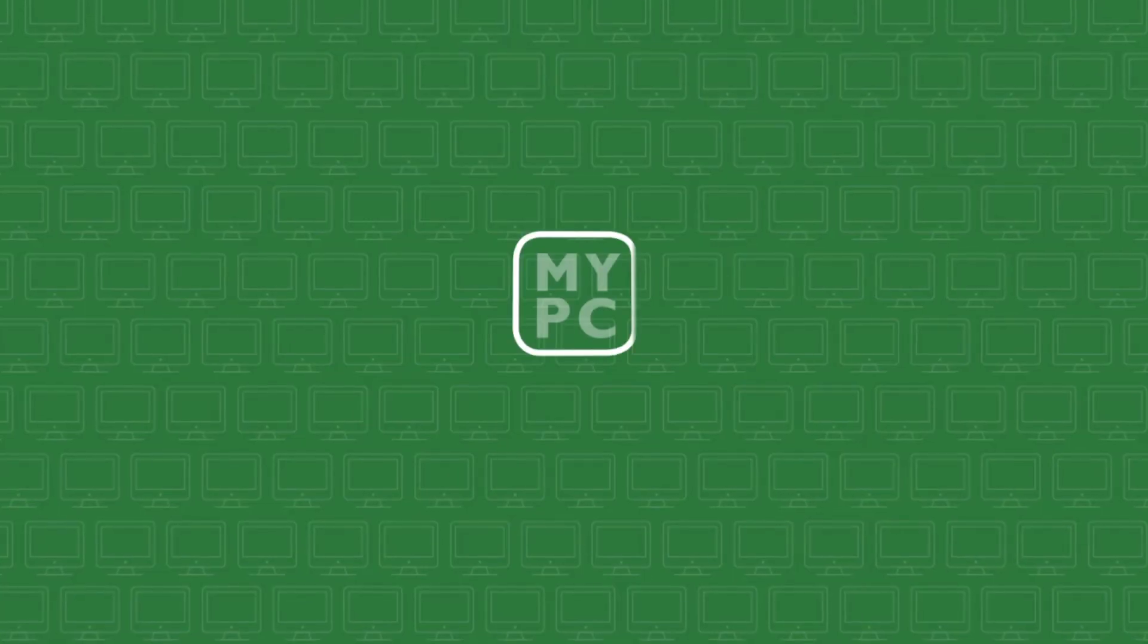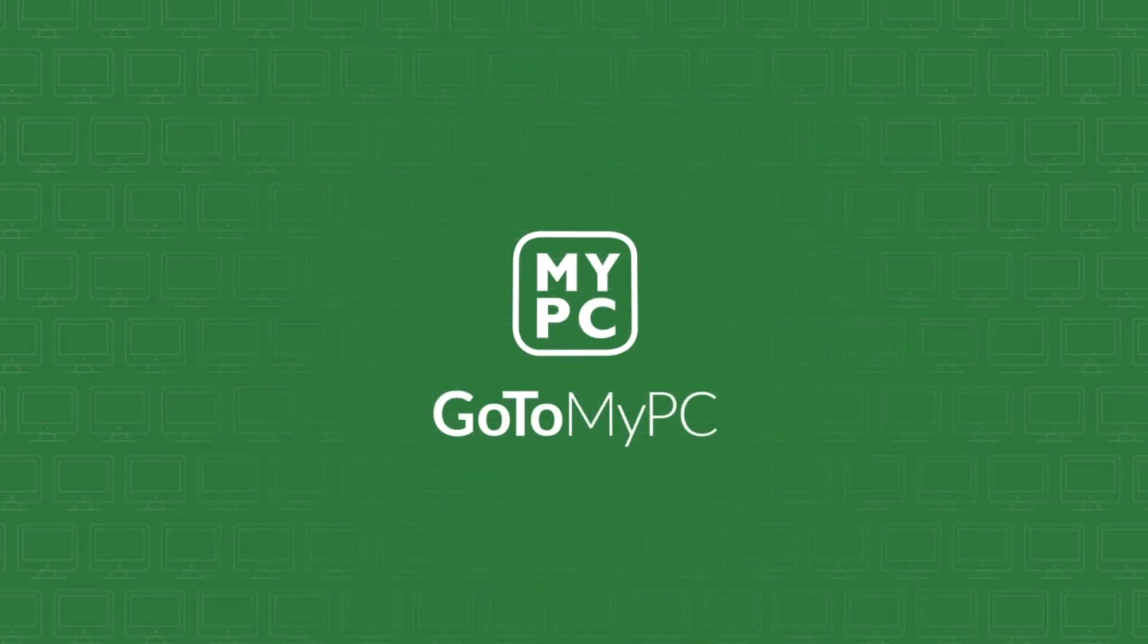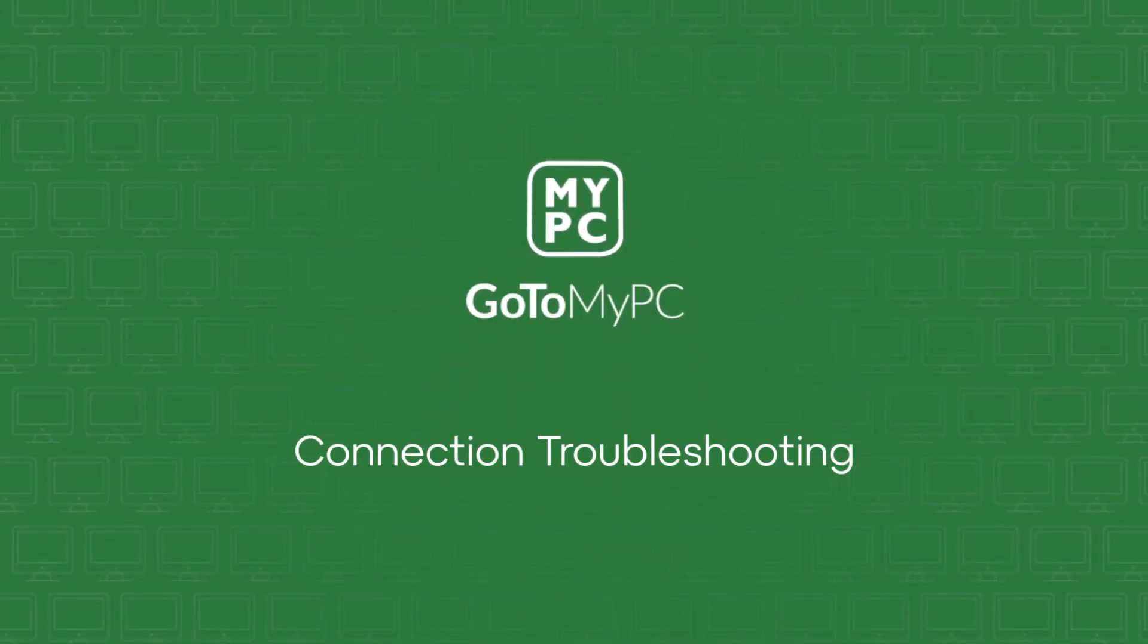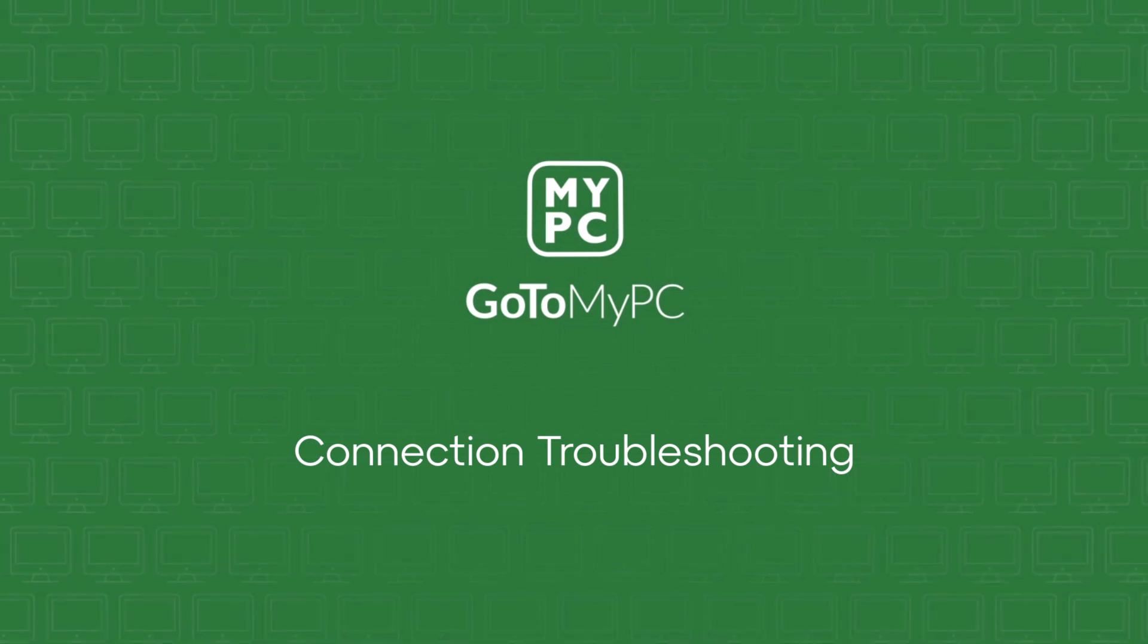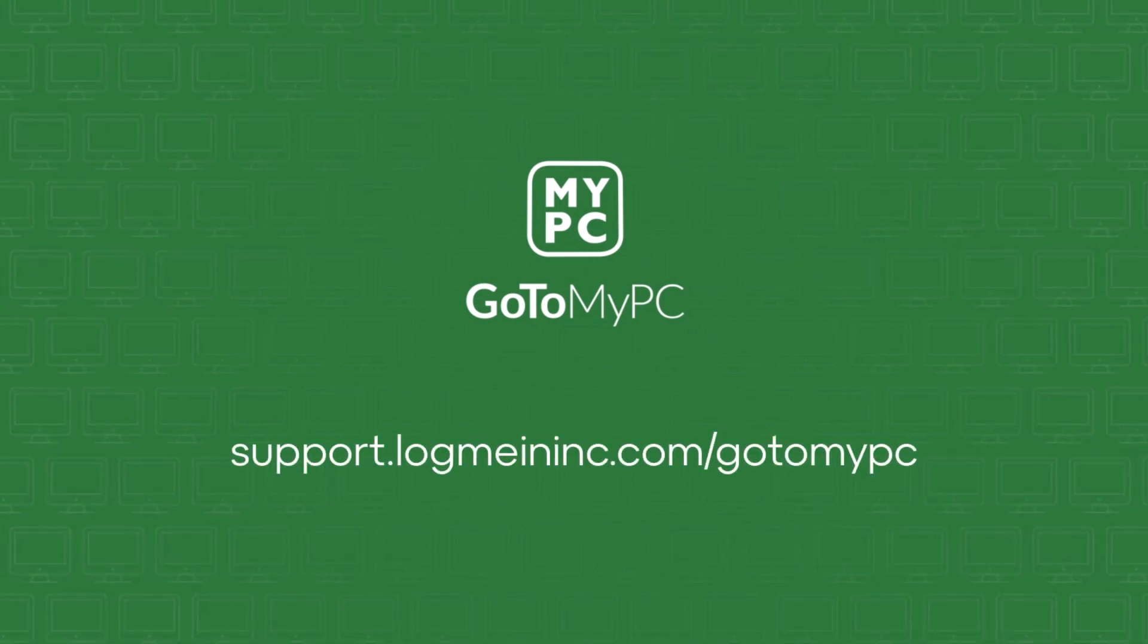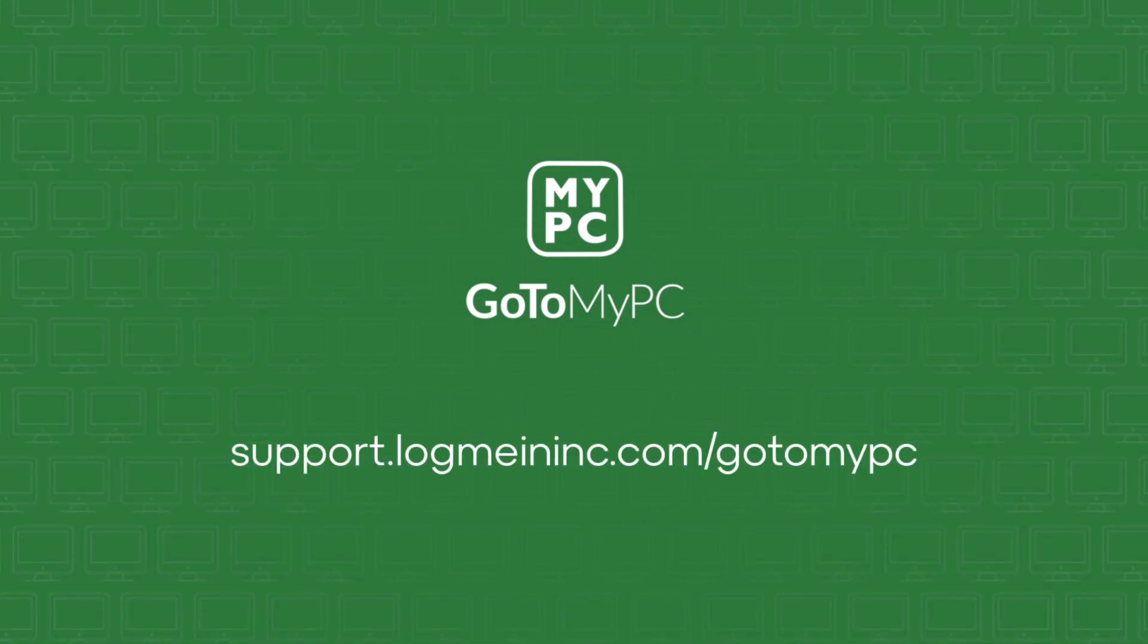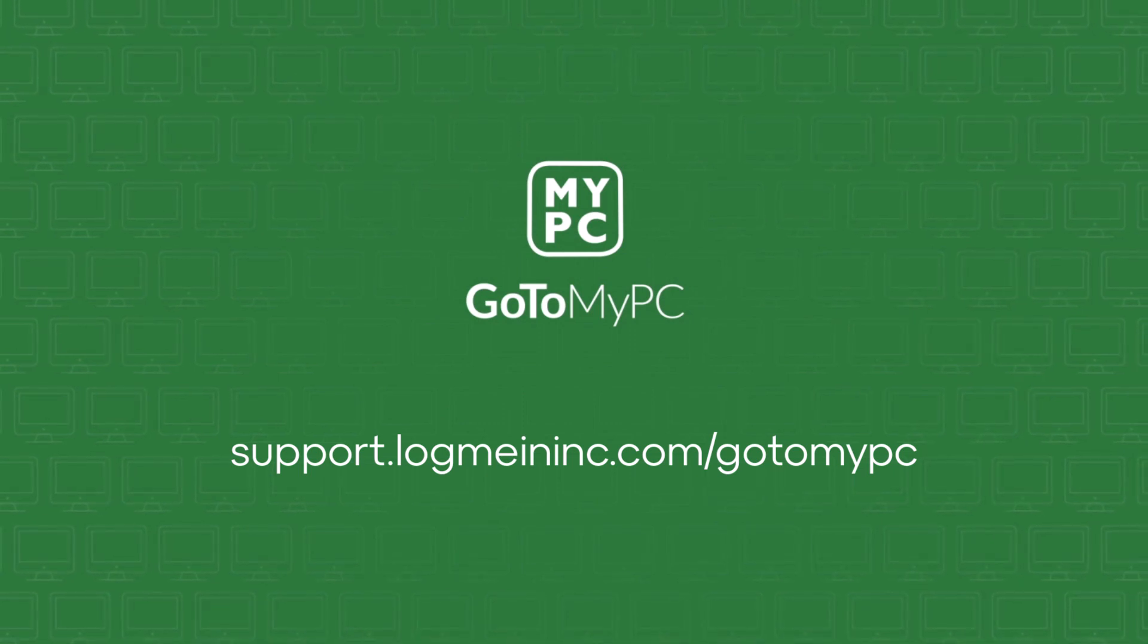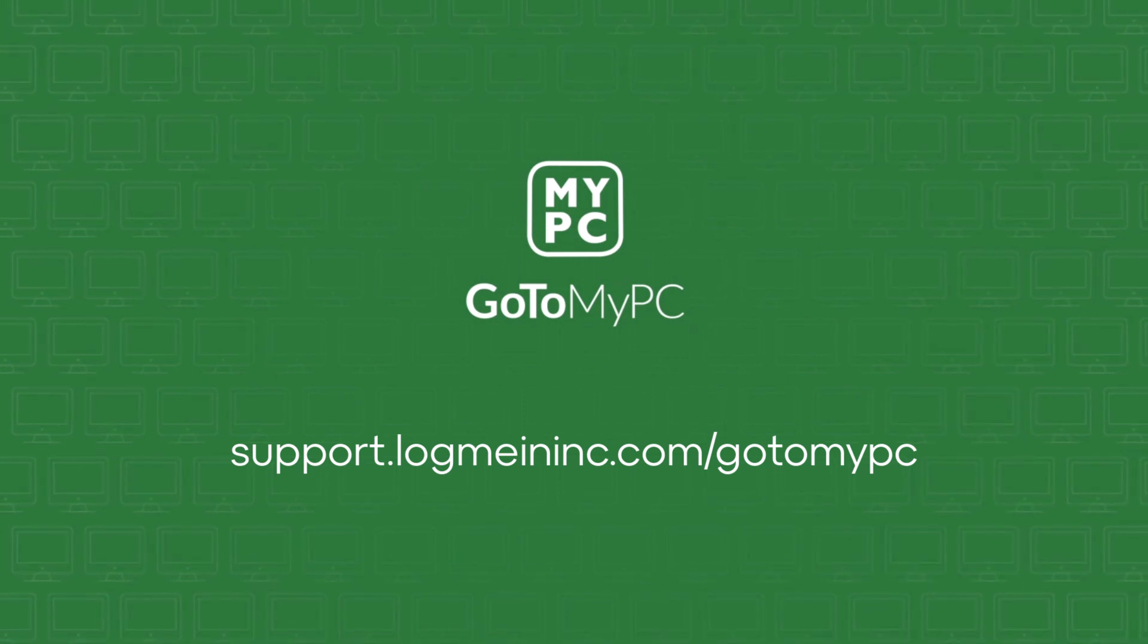Thank you for watching this video tutorial on how to troubleshoot connection problems with GoToMyPC. For more information, please visit support.logmeininc.com/GoToMyPC.